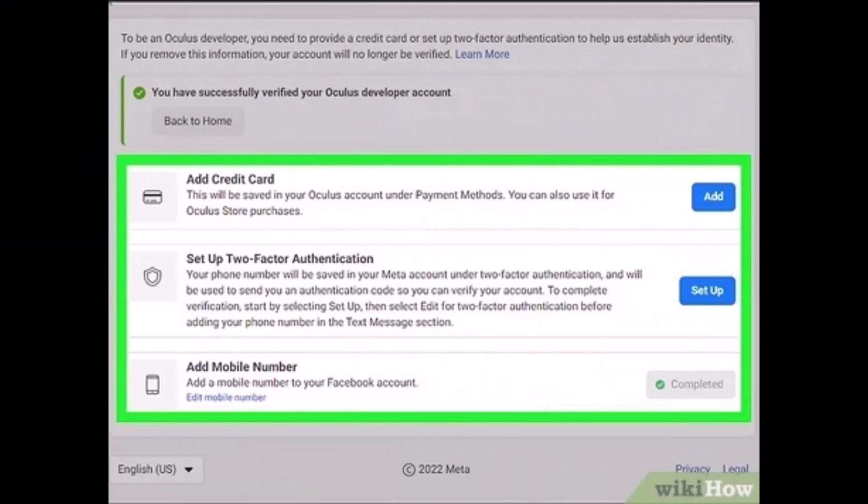The last step is to verify your account. To do this, go to developer.oculus.com/manage/verify - I'll make sure to leave the link in the description box. Then either add a credit card or enter the code received via text to confirm your mobile number. And that's all it takes to sign up for developer options.